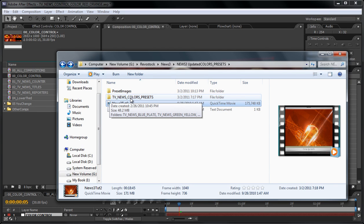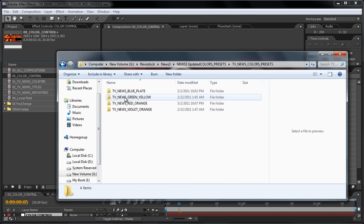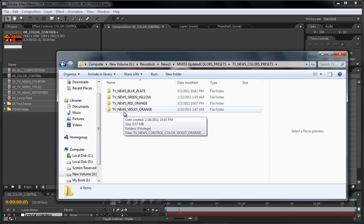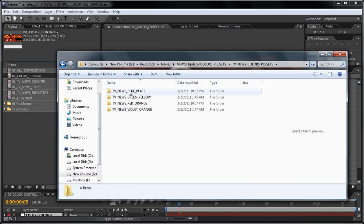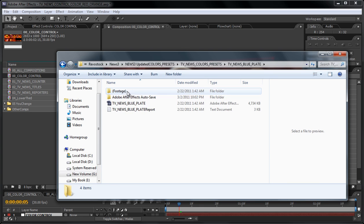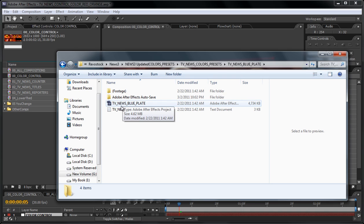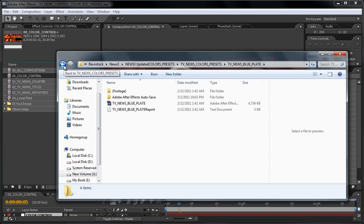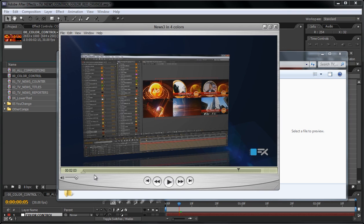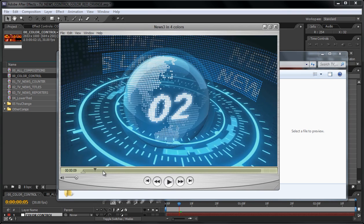If you open this up you will find four folders. Now these folders are the project itself but in different colors, so that you just open, in case you have a brand that is using the blue color.